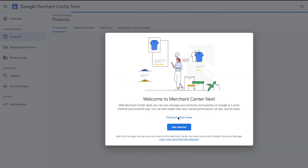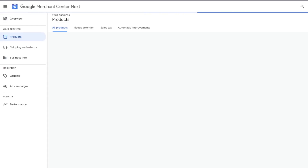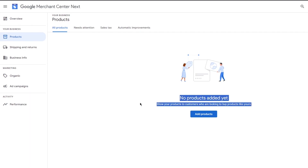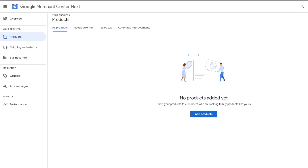To set up with Merchant Center, click 'Sign up for free' and then click 'Get started.' It's going to load up into Google Merchant Center Next. It will say 'No products added yet — show your products to customers who are looking to buy products like yours.' I already have a Merchant Center ID and business center set up.